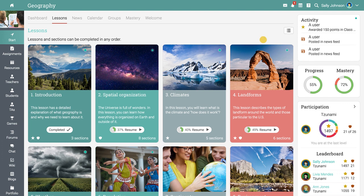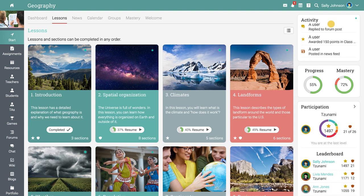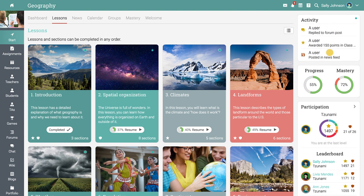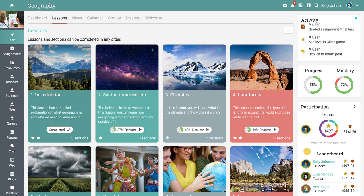In the right bar, you will find the activity widget that shows the most recent activities in the class. Here you will also find widgets that display your progress through the lessons, your mastery level, the game leaderboard, and more.